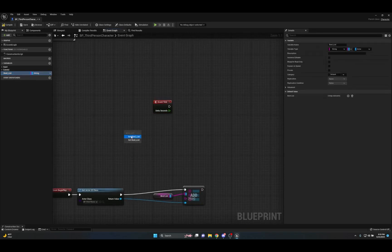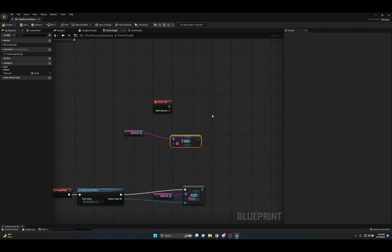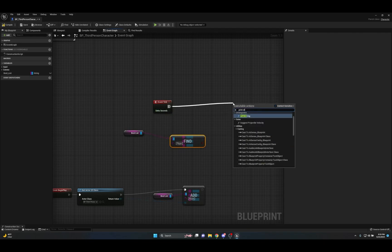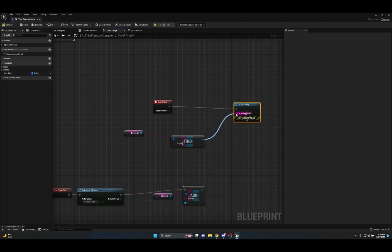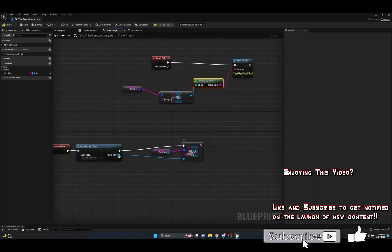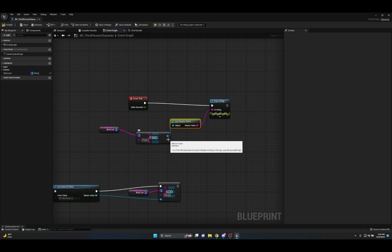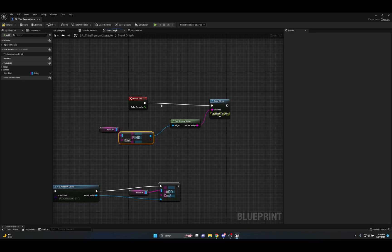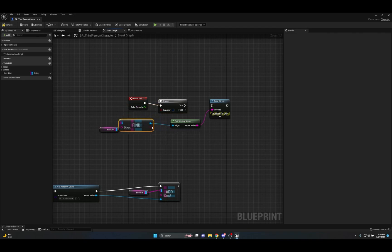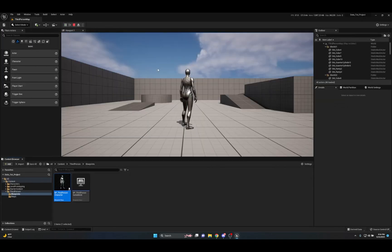Then on Event Tick, we get our bool_list, use Find with the key 'player', and connect the output actor to a Print String through Get Display Name. There are no map elements at edit time, but when you hit Play, 'BP Third Person Character' gets printed on screen because the actor was stored at Begin Play and retrieved by key. The Find node also outputs a boolean 'found' pin — if nothing was found you can use a Branch to stop execution, giving you good flow control.